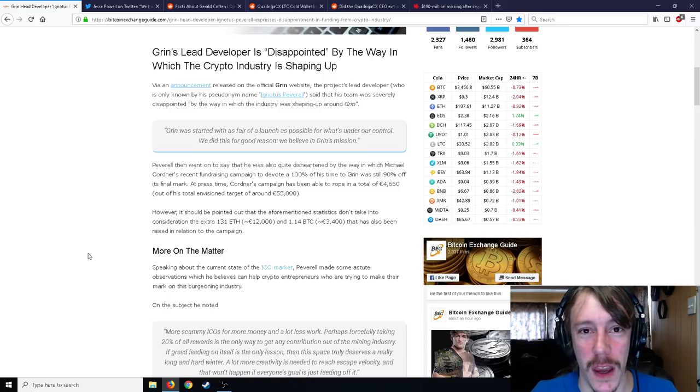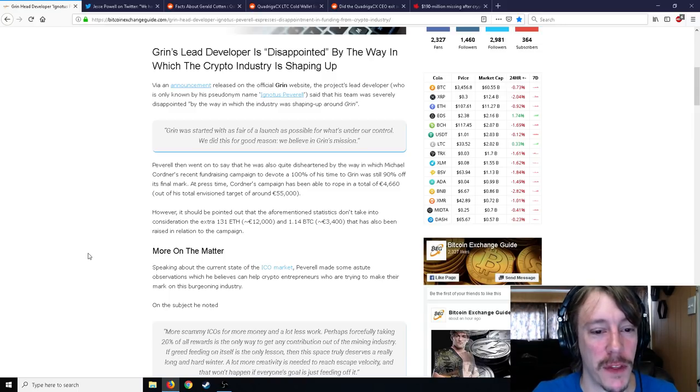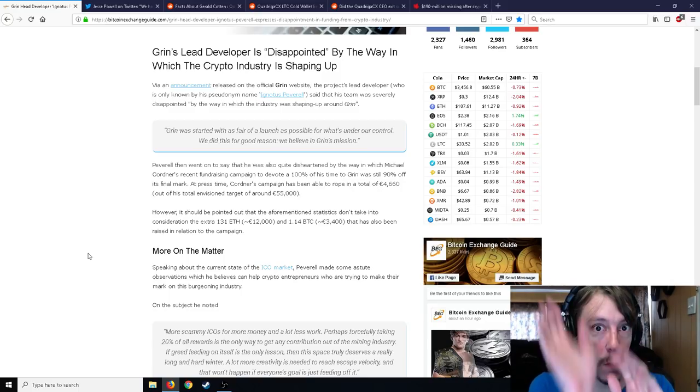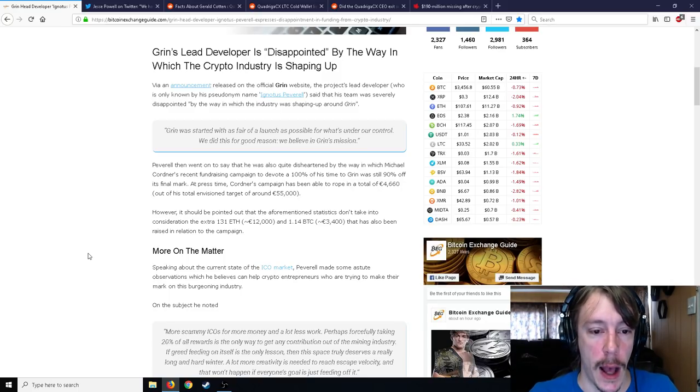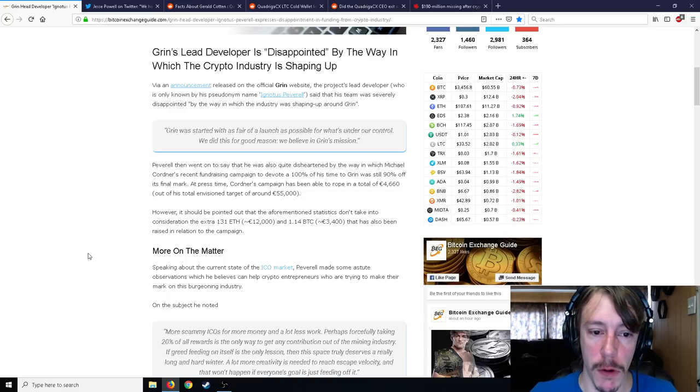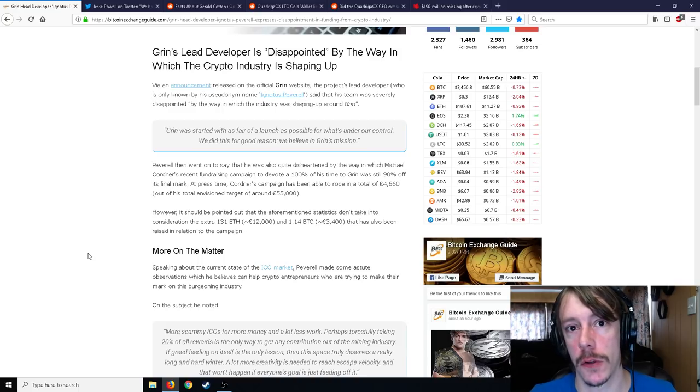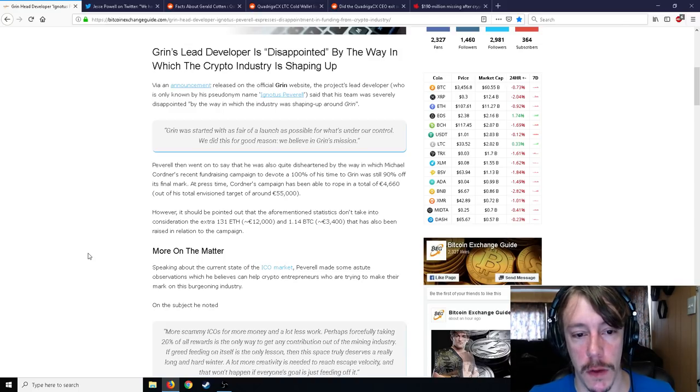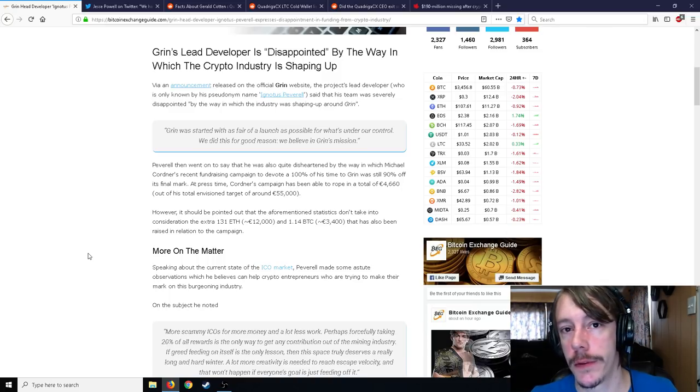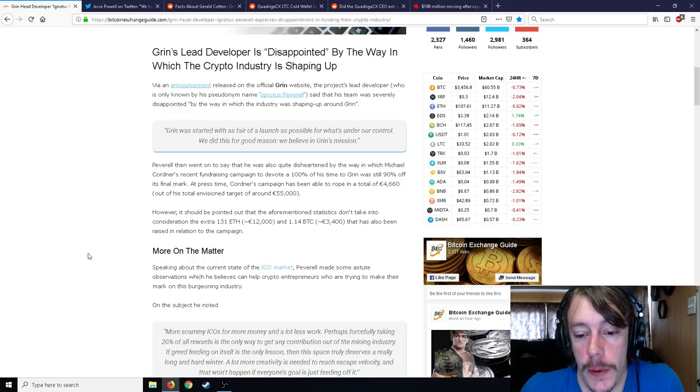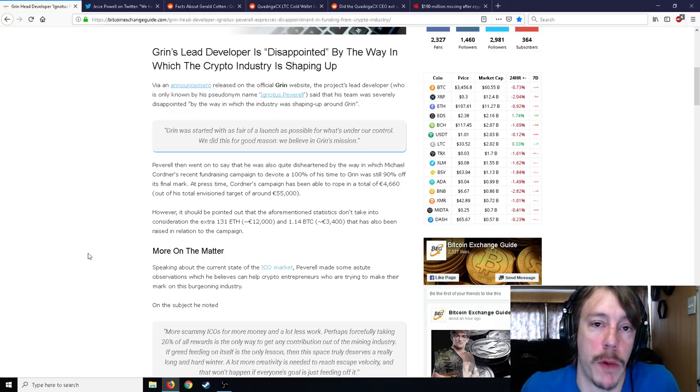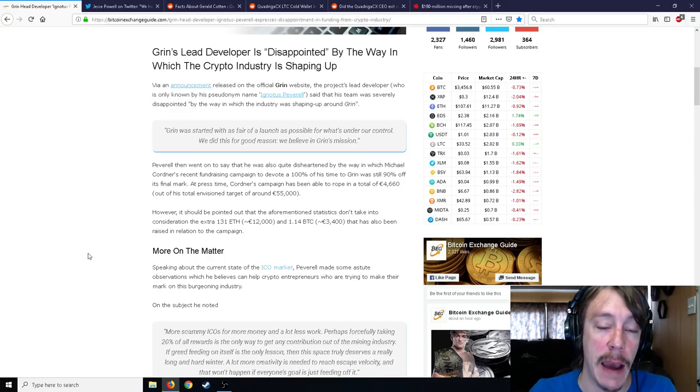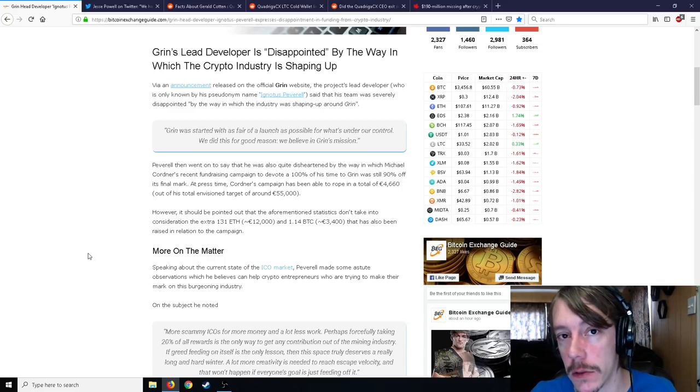However, it should be pointed out that the aforementioned statistics don't take into consideration the extra 131 Ethereum, which is 12,000 euros, and 1.14 BTC, 3,400 euros, that has also been raised. So this 55,000 euros is worth a little bit more than US dollars. He wanted 65,000, 60,000 some US dollars to just basically quit his day job.